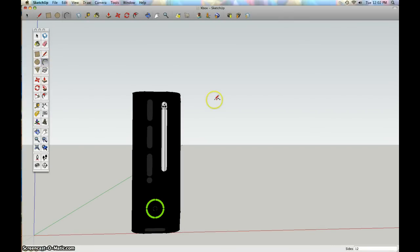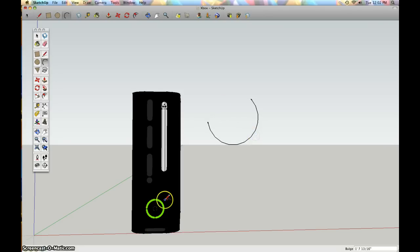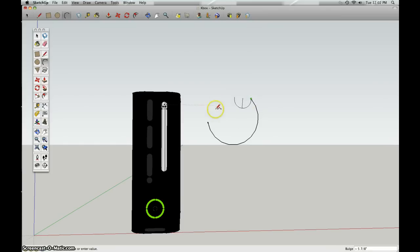I used the arc tool for the circles. You can make little circles.